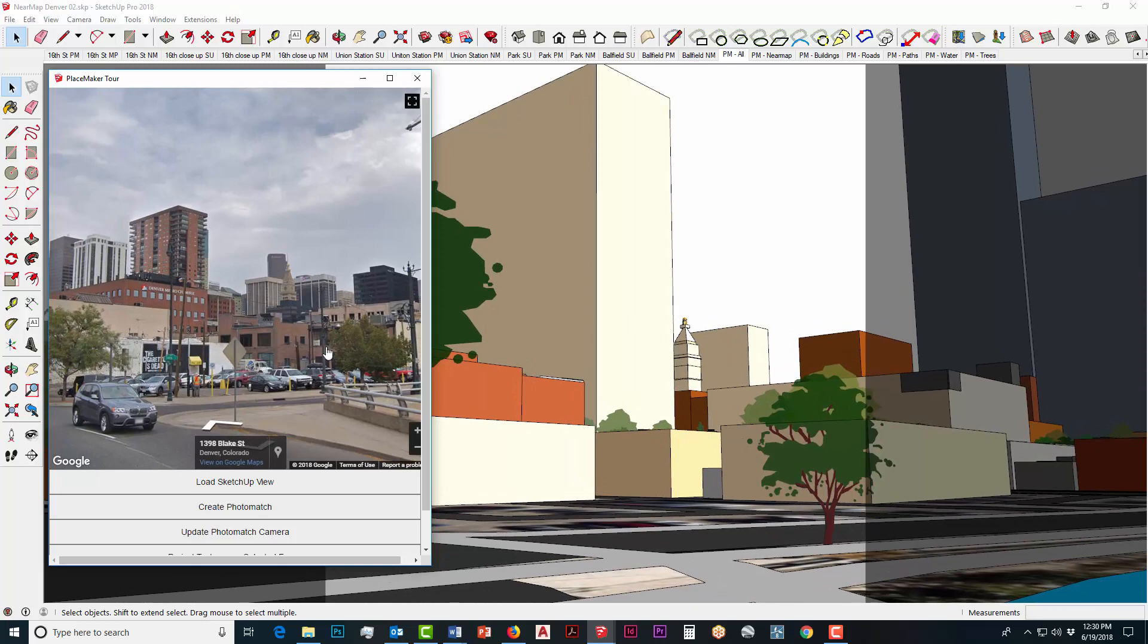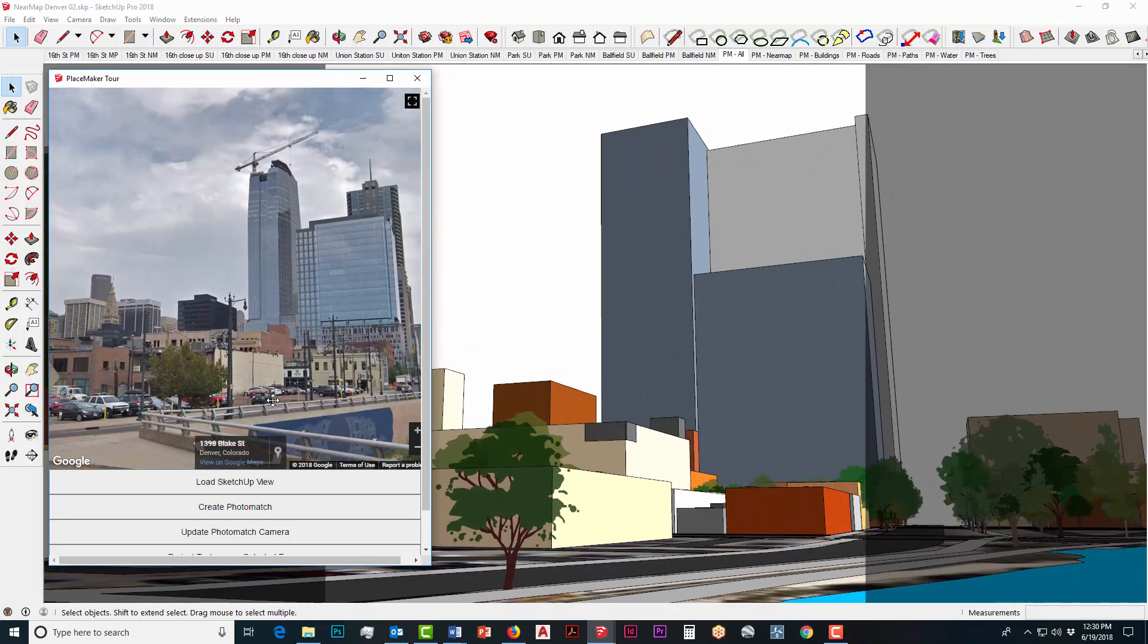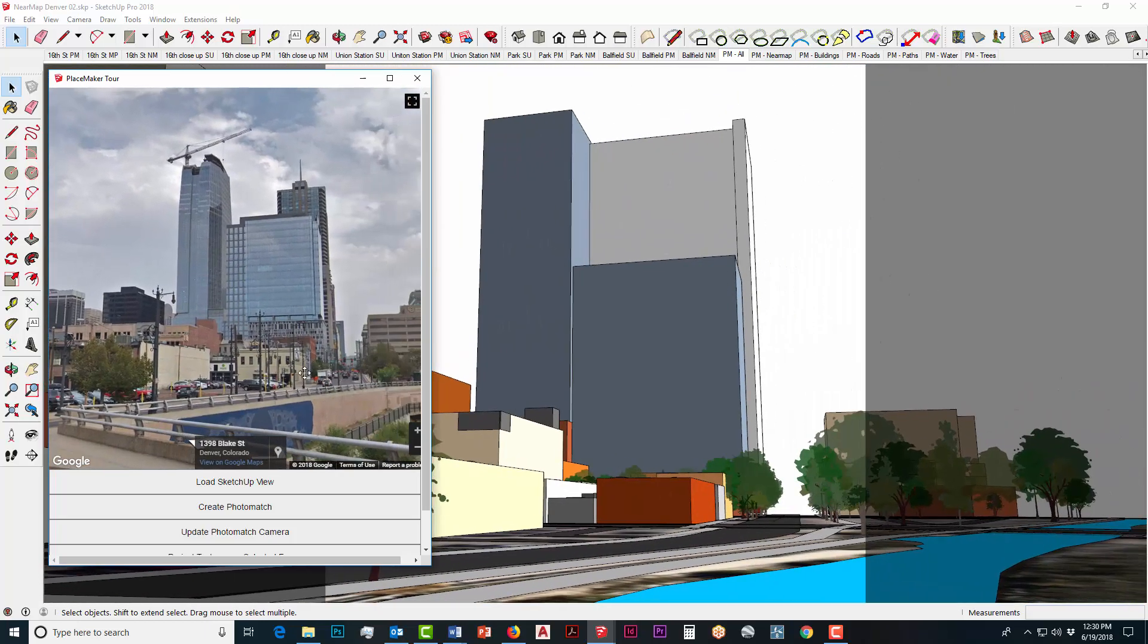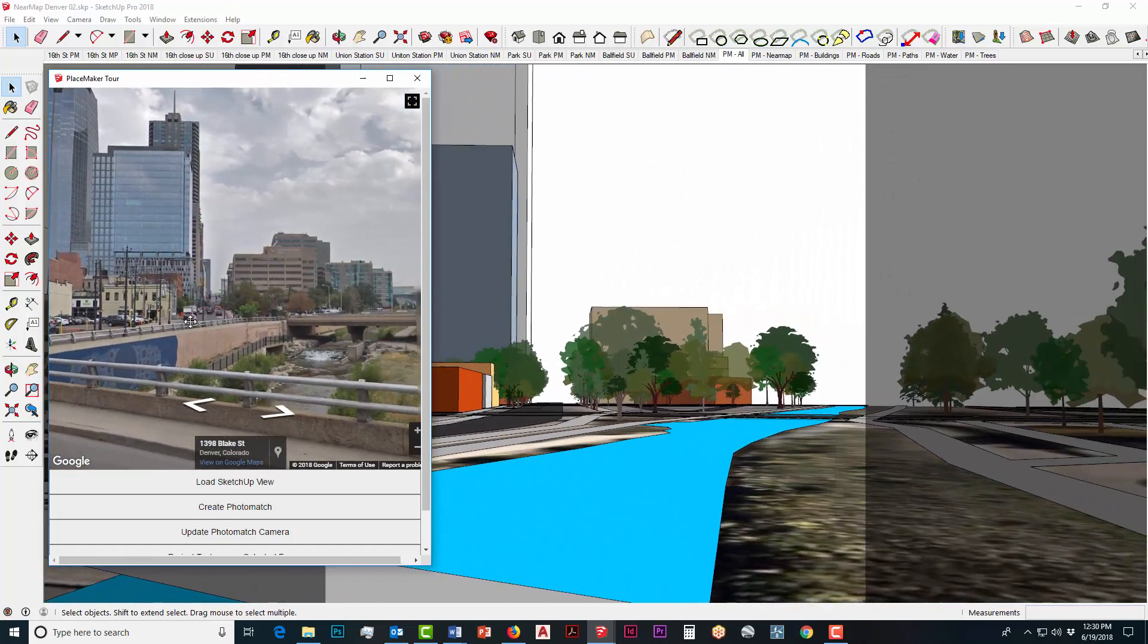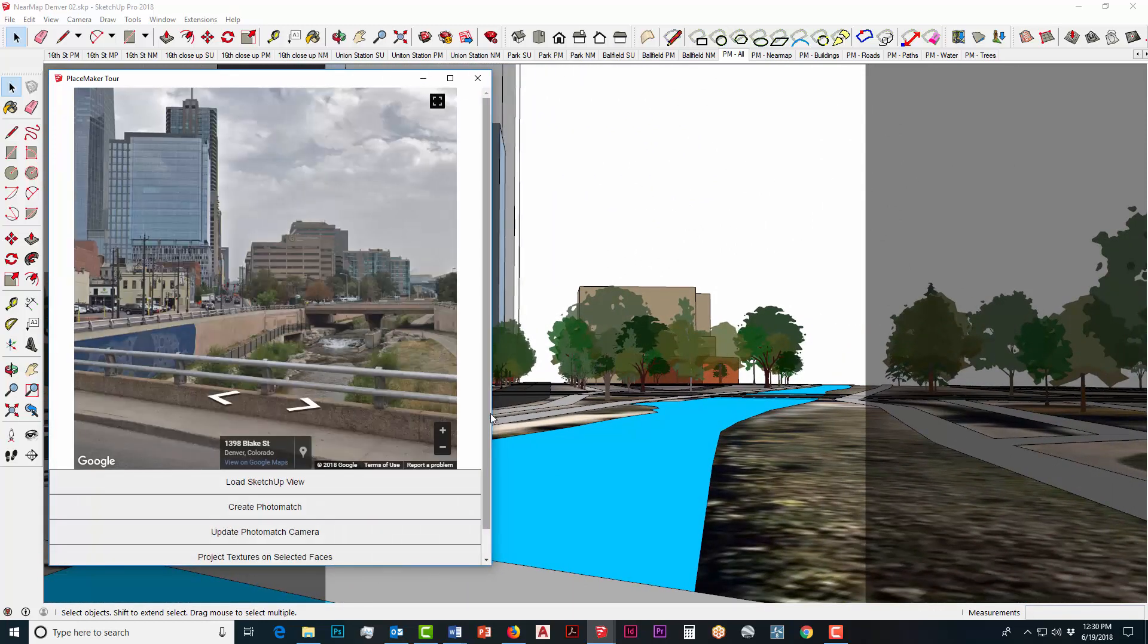This is a great way to adjust buildings, building massings, update the models, obviously look at things relative to existing conditions and what they work.